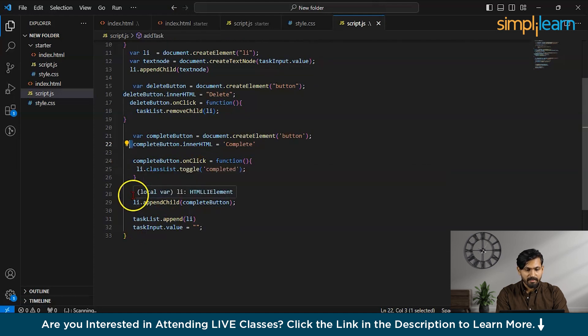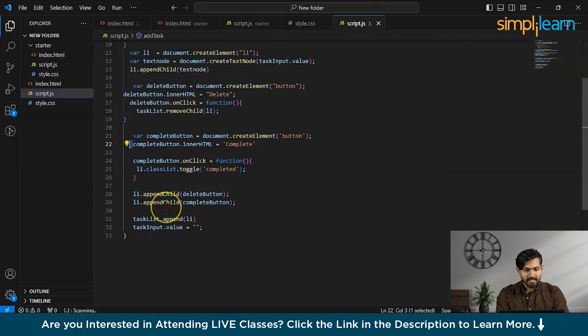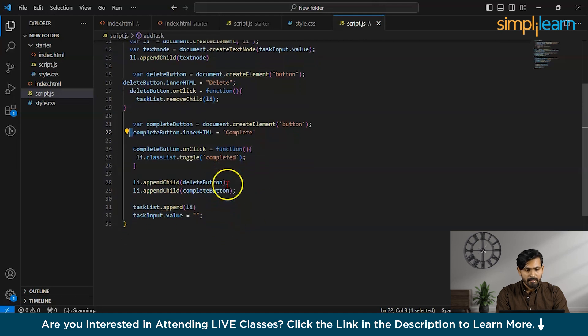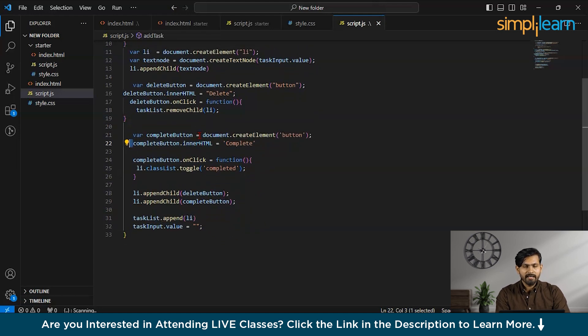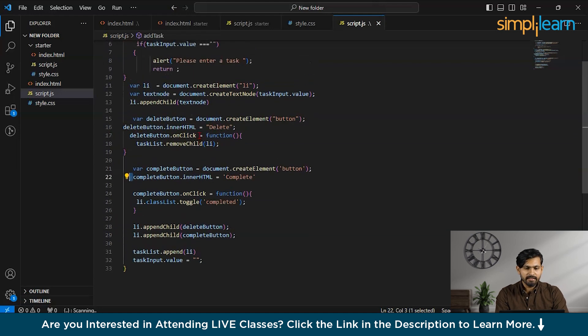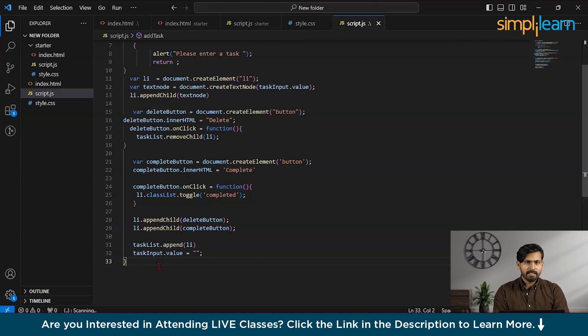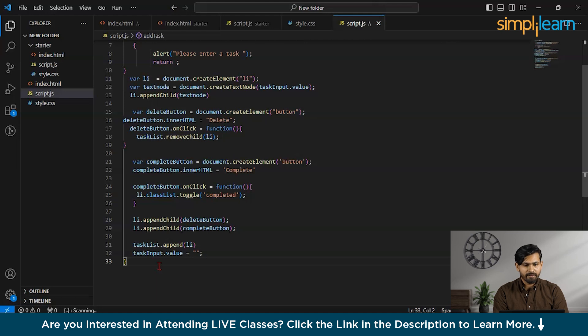Now, we have appended deleteButton and completeButton to our DOM. Now, as far as the manipulation we are doing on the UI, the backend is going to take care of it. Now, let us see the UI and again try to understand this code. Now, let us see on the browser and see how we have implemented our backend logic and how it is manipulating the frontend part of it. Now, let us go back to our browser and check the application.